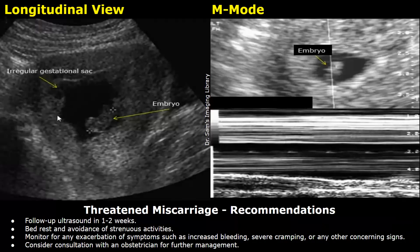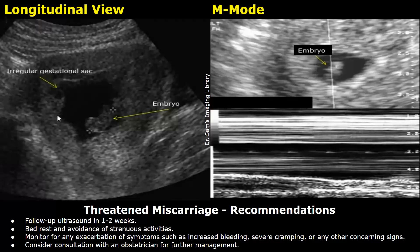Here are the recommendations: follow-up ultrasound in one to two weeks; bed rest and avoidance of strenuous activities; monitor for any exacerbation of symptoms such as increased bleeding, severe cramping, or any other concerning signs; consider consultation with an obstetrician for further management.